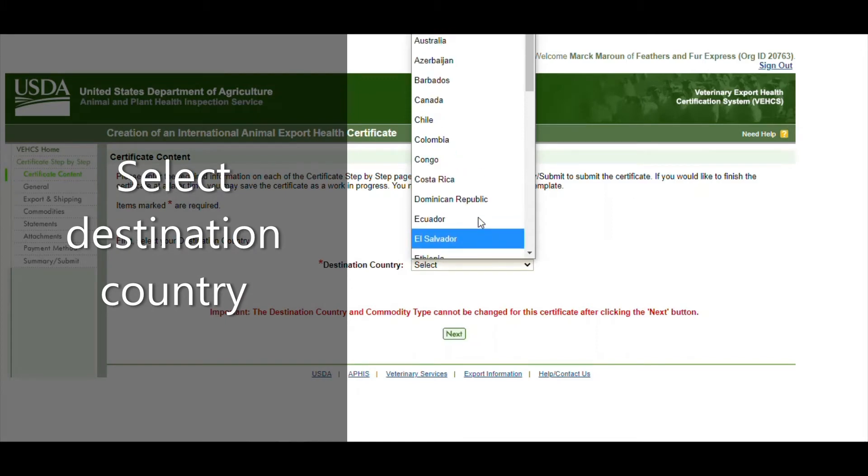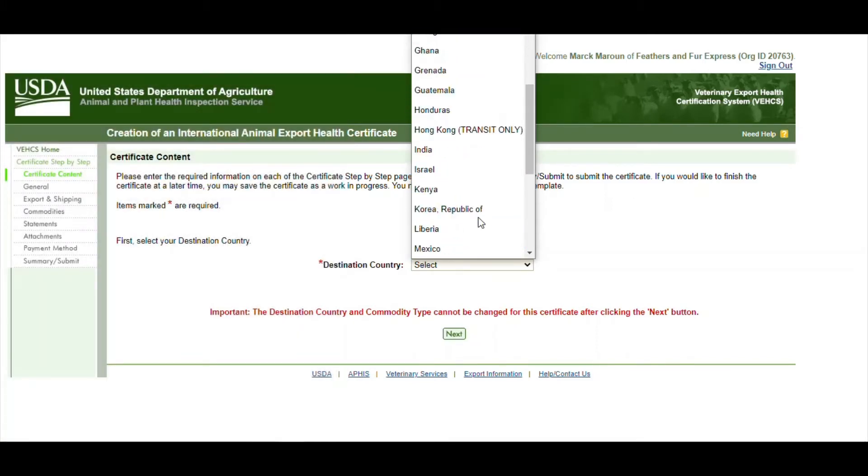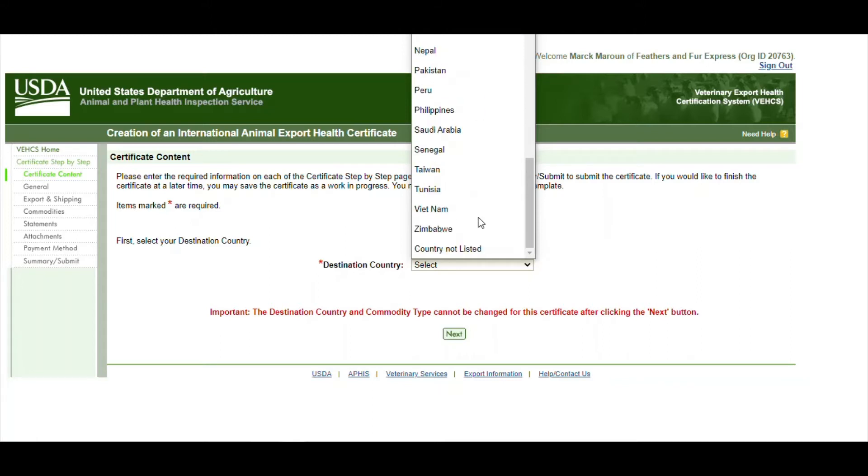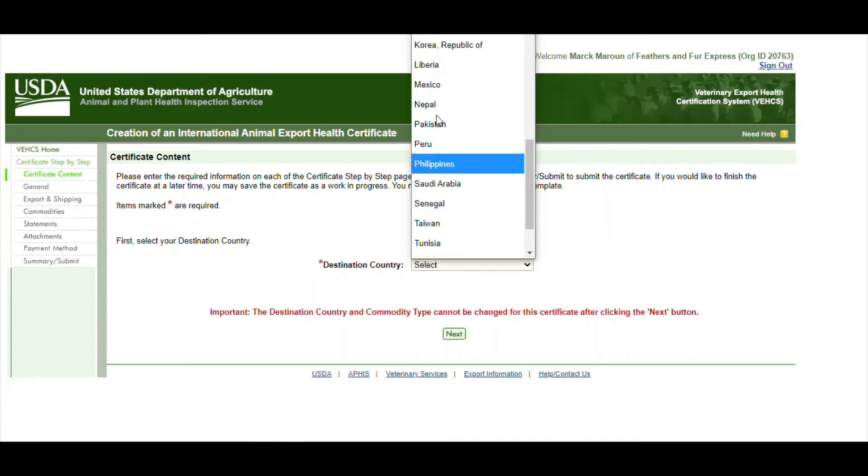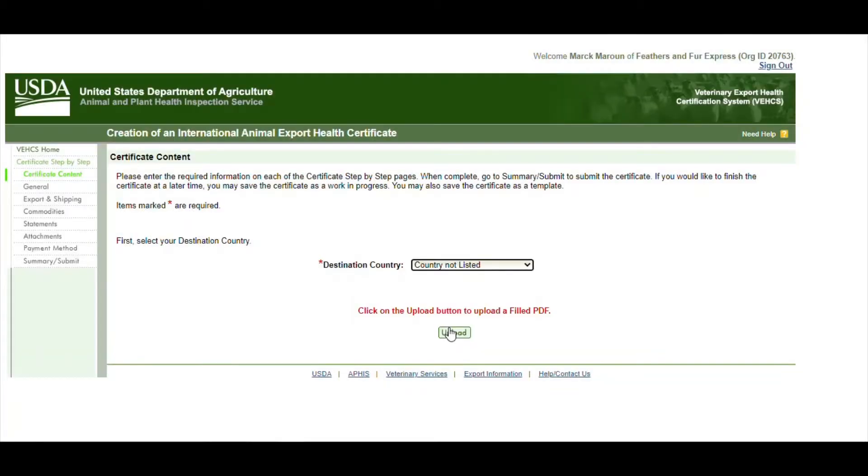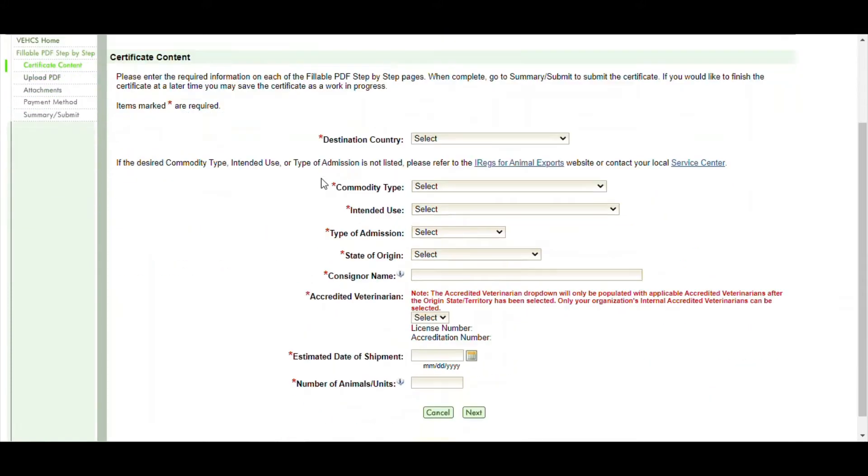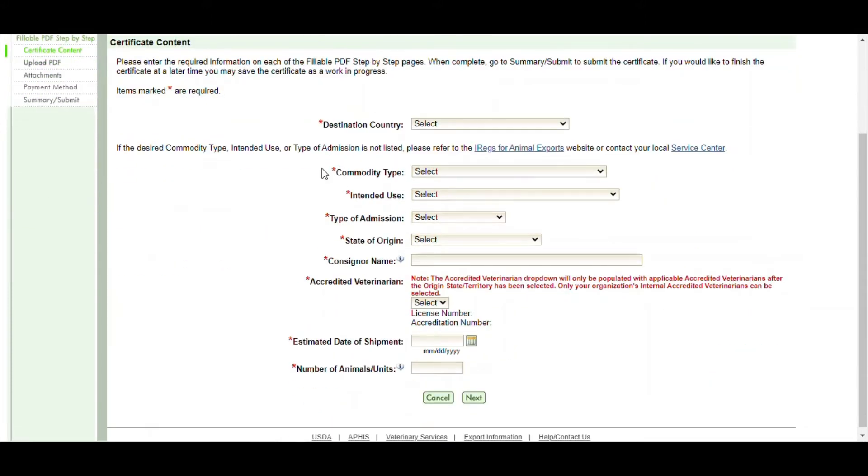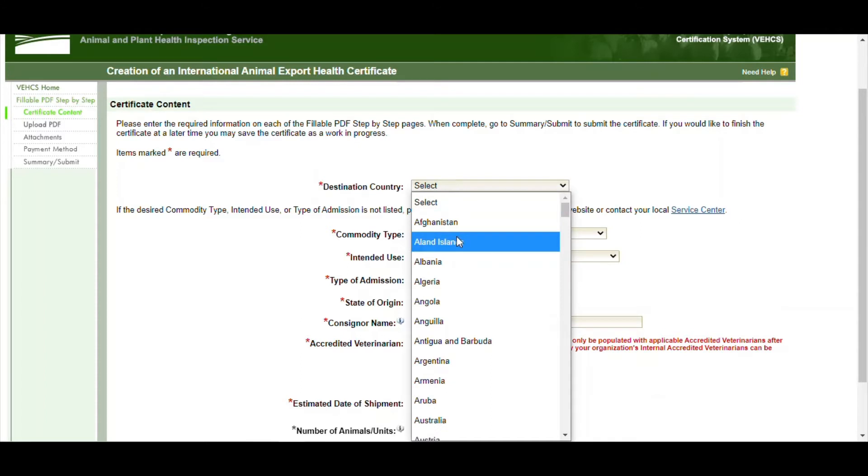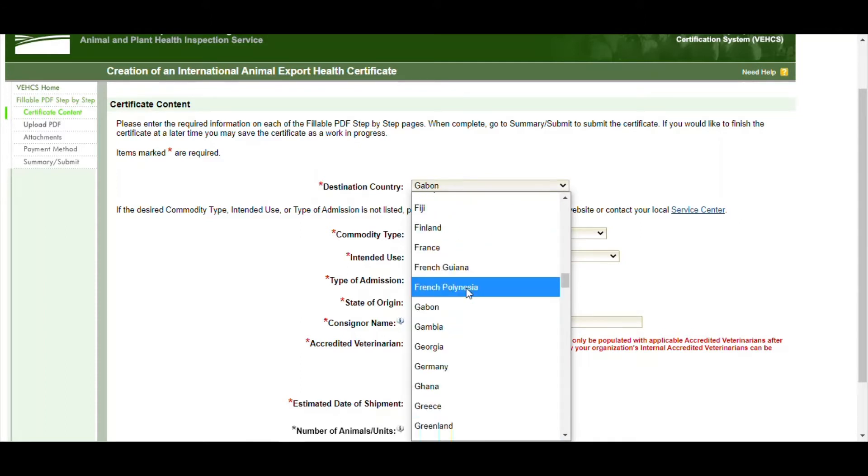This will take you to the first page. We select our destination country. This is where the pet is going, and this is the list of countries. You'll notice sometimes that you don't have the country that's listed. We're looking for Germany and it's not there. But if you go down to country is not listed and then you click on upload, this will take you to a new page that uploads a few more countries, and now we're in Germany.